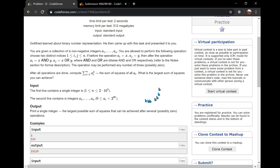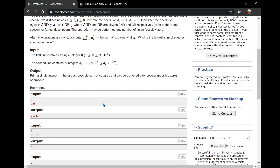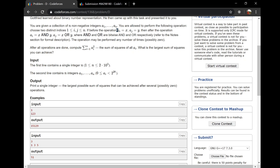We are given an array and we can choose any two elements - let's say the first element we choose is a_i and a_j. The important point is that these two have to be distinct. In one operation, we can replace a_i with a_i AND a_j, and a_j with a_i OR a_j. These are the operations that can modify the given array.